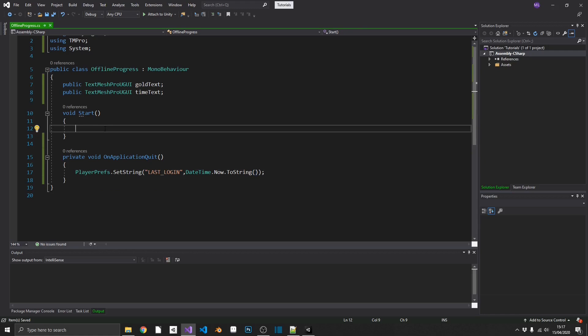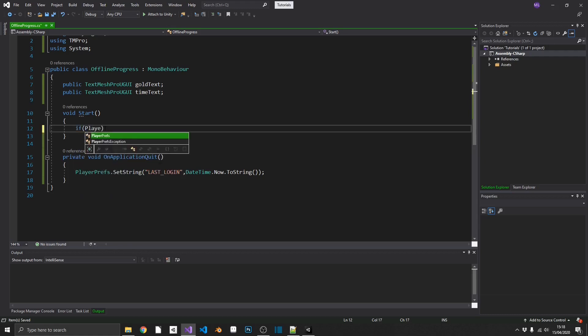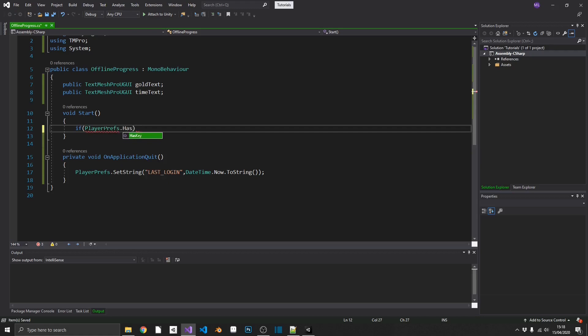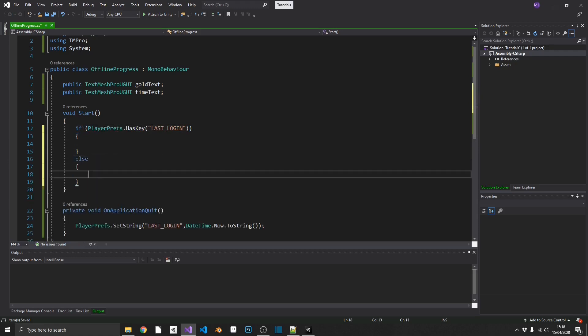Now, we need to get that. We need to double-check that we actually do have that PlayerPrefs key in there. So, we can just do if PlayerPrefs.hasKey lastLogin, we know we can load it. Or else, we know this is potentially our first time in the game, so we don't have a previous login time.